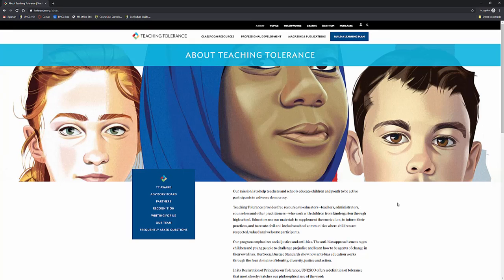They give free resources to educators, teachers, administrators, counselors, and other practitioners, kindergarten through 12th grade, all different types of materials to supplement and work with curriculum to look at tolerance, information on diversity, working with students to create civil and inclusive school communities and that's what the site is all about.